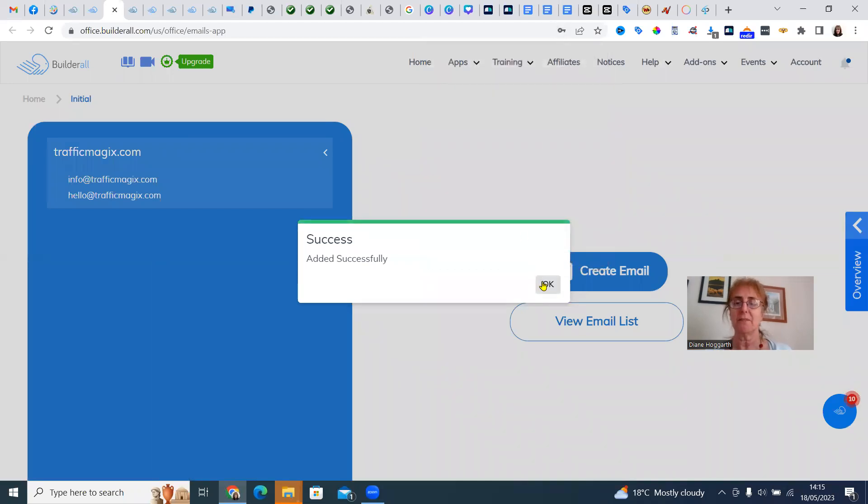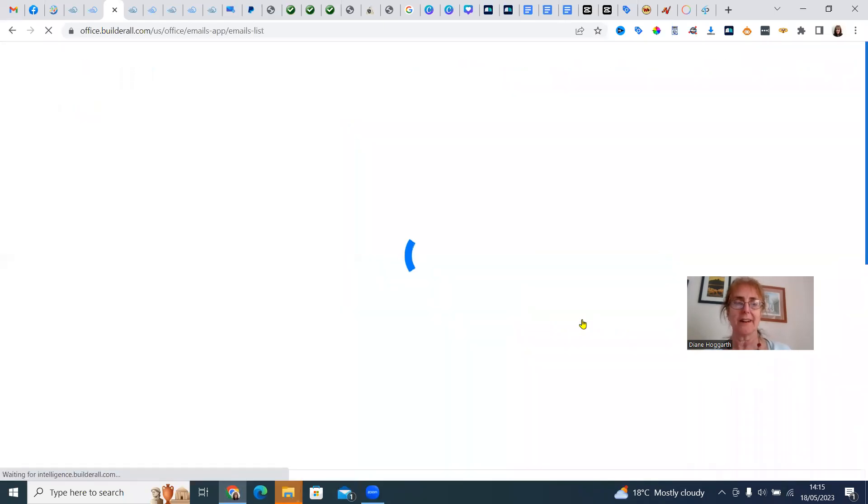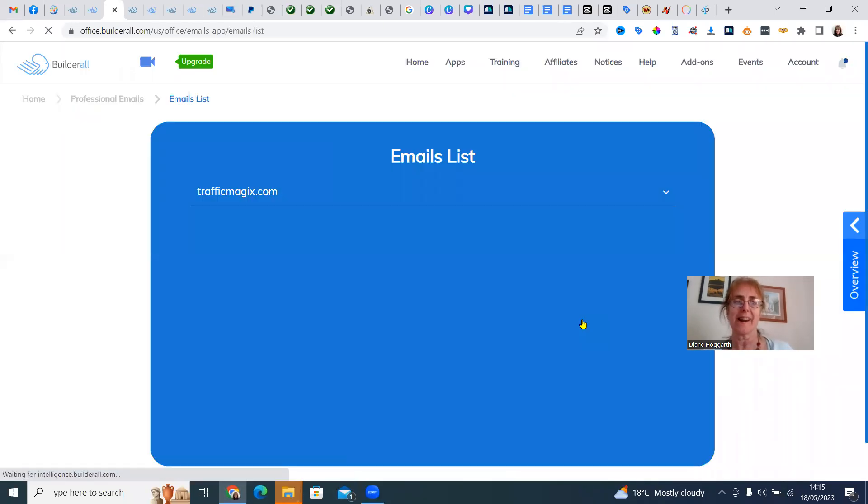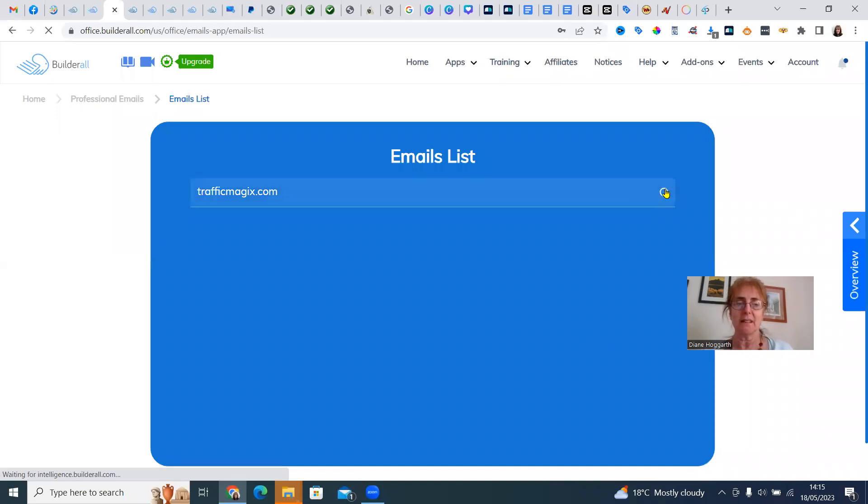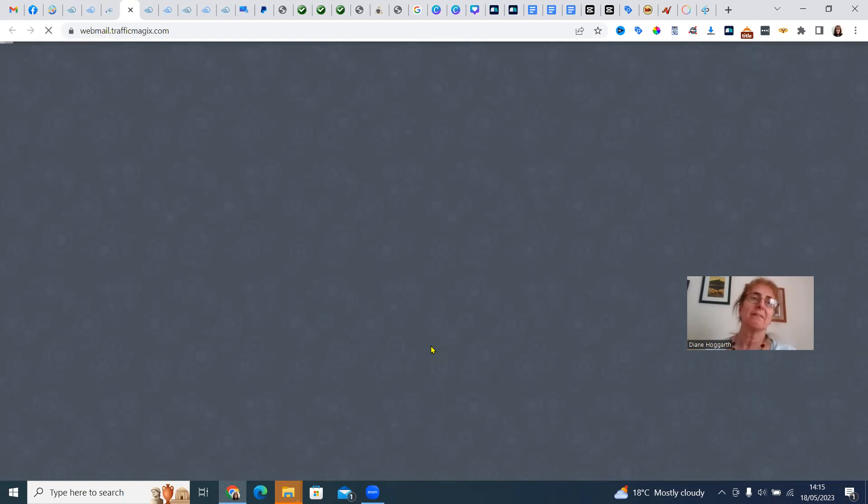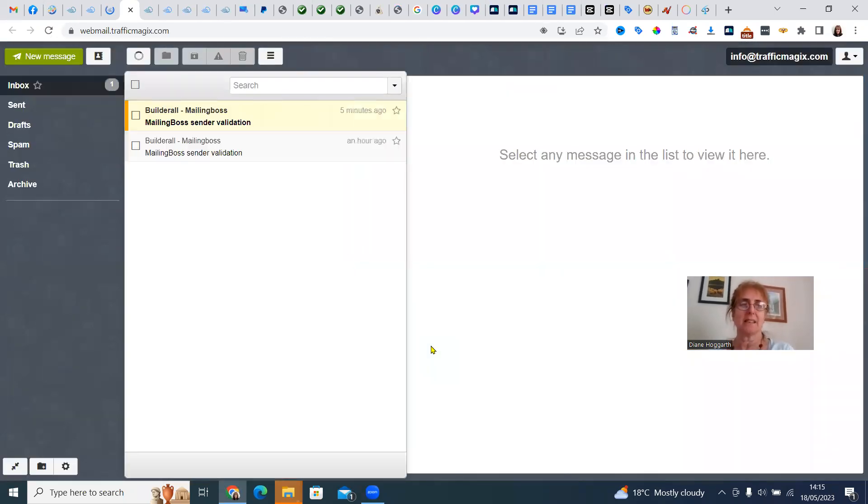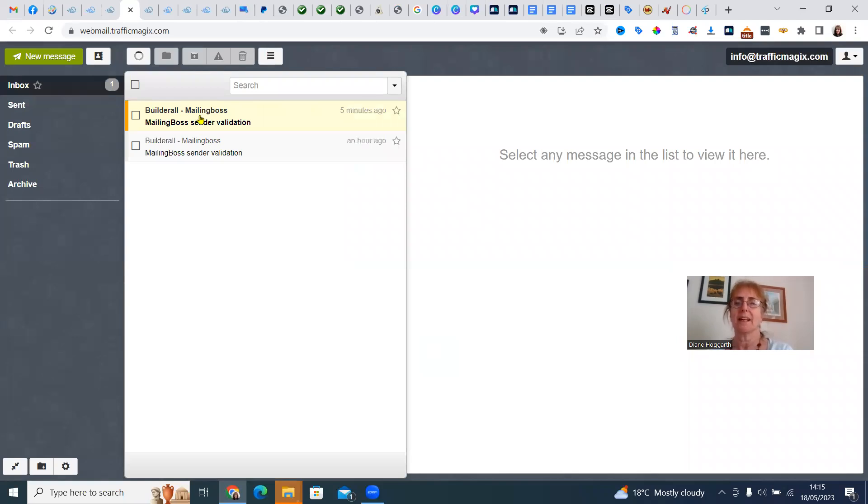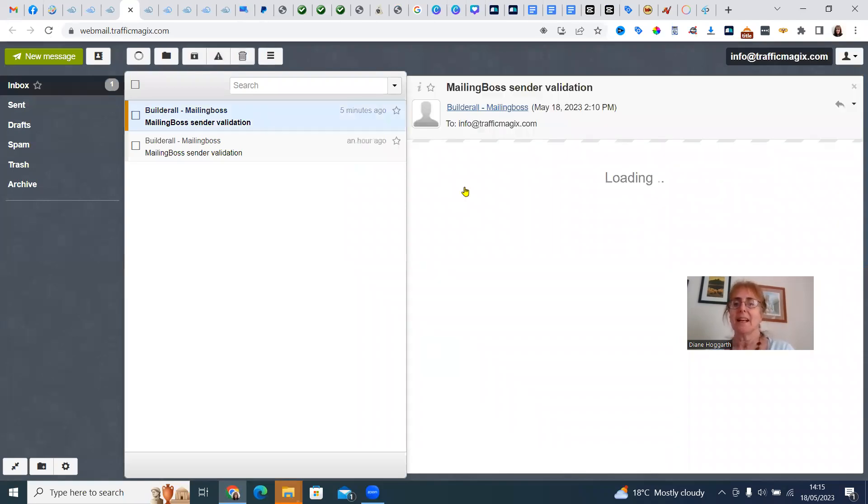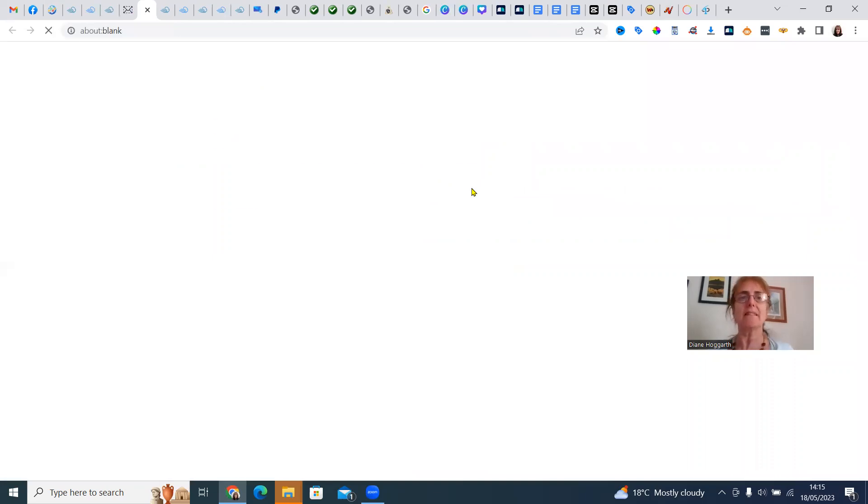Now we've got two. So we're going to view the email list and go into the emails. Access webmail. You should have your verification email for the new hello at trafficmagics.com. Here we go. Click here. It's verified. Now you can send emails.